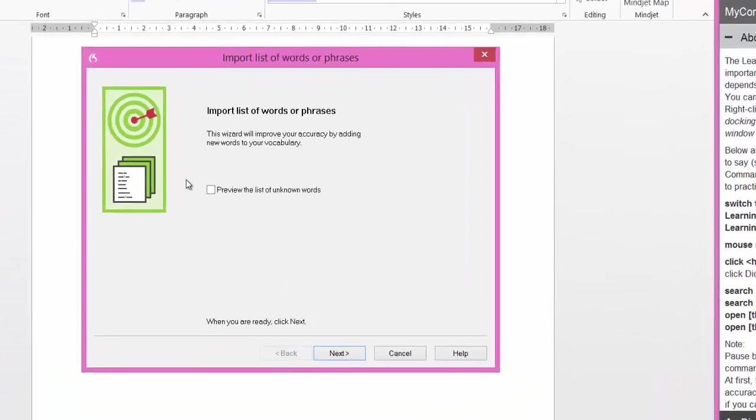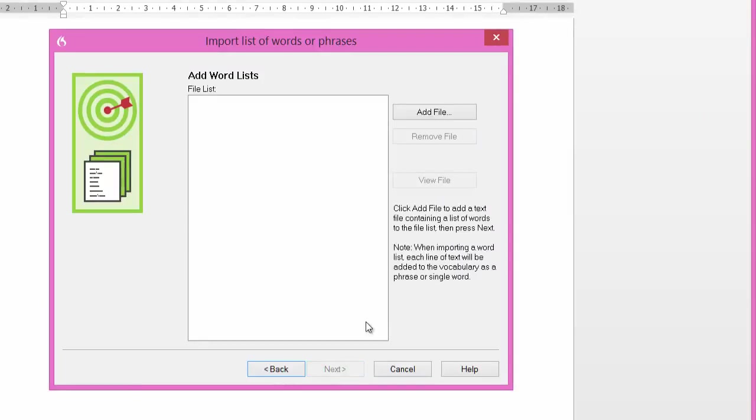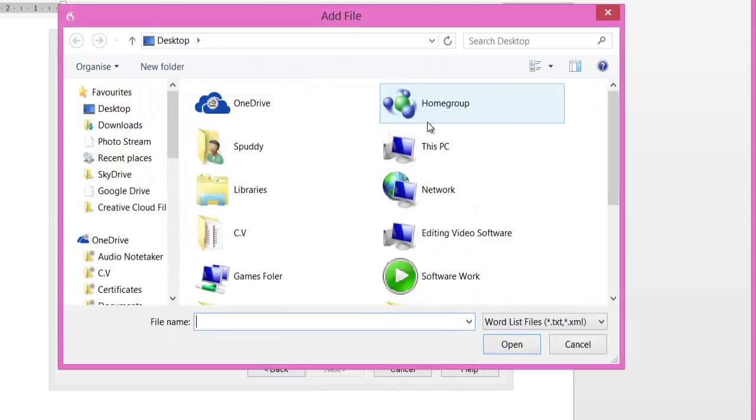This window pops up. I can tick preview the list of unknown words. Click next. Now I need to add my text file. If you come down the bottom it tells you here, note when importing a word list each line of text will be added to the vocabulary as a phrase or single word. So it's really important how you actually put the formatting in your text document. Click add file.